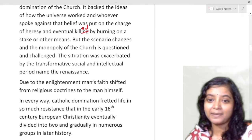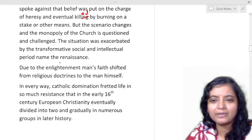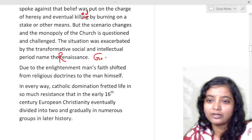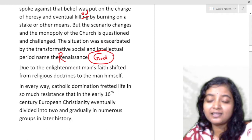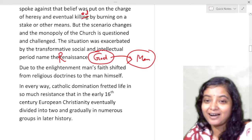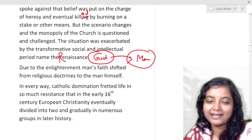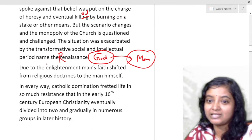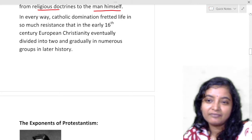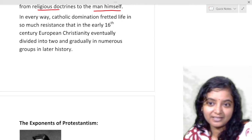The situation was transformed by the social and intellectual period named the Renaissance. Due to the Renaissance there came a huge change of thought in people's minds. Till then, people were more interested in God and God's supremacy, but the paradigm shifted from God to man. People's interest came to human endeavor, creation, art, science, literature, and exploration. Due to the Enlightenment, man's faith shifted from religious doctrines to man himself.